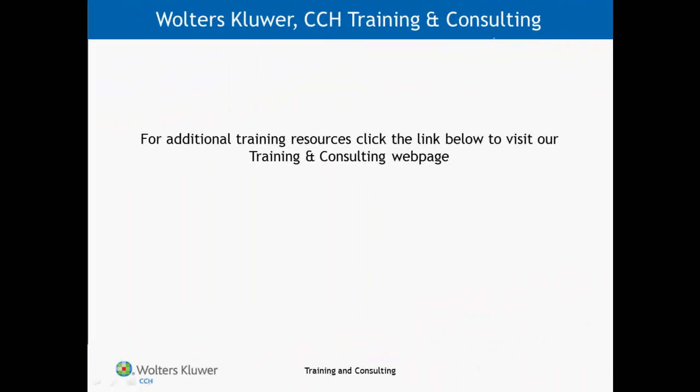For more ProSystemFX training resources, please visit our training and consulting webpage.